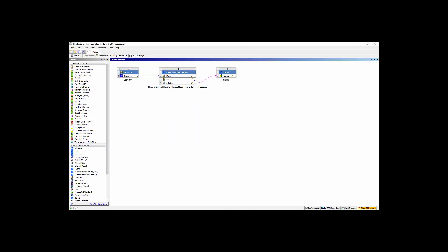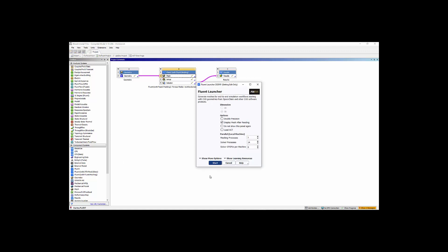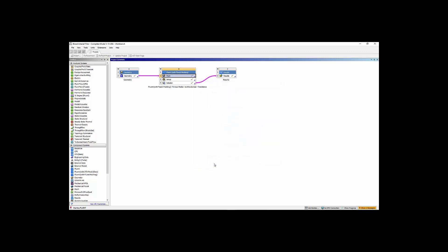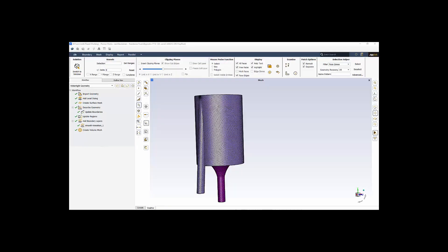So for Fluent meshing, we just double click on the mesh component, which then shows us starting here. We say we're opening the Fluent launcher. We say start, and we open up Fluent meshing. This is Fluent meshing. Of course, this mesh has already been generated.